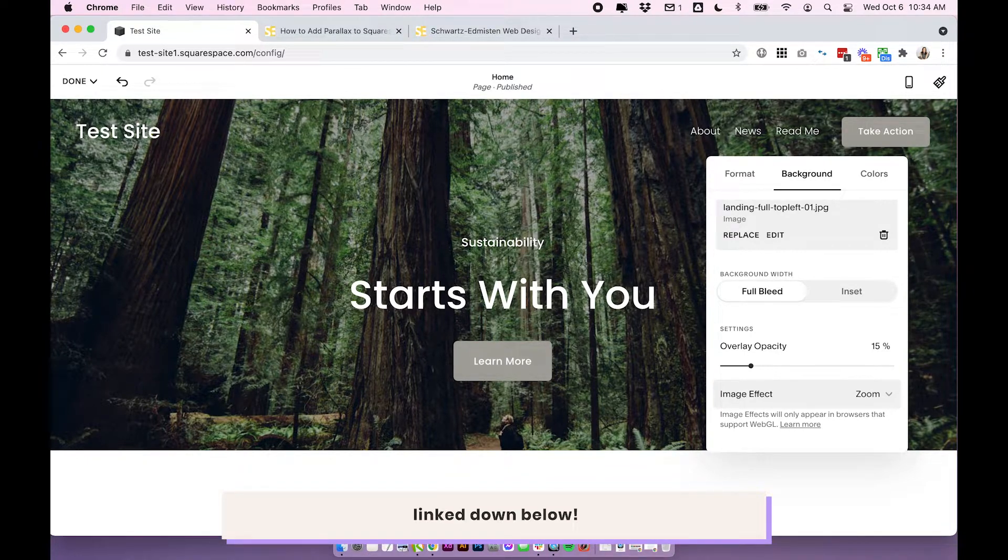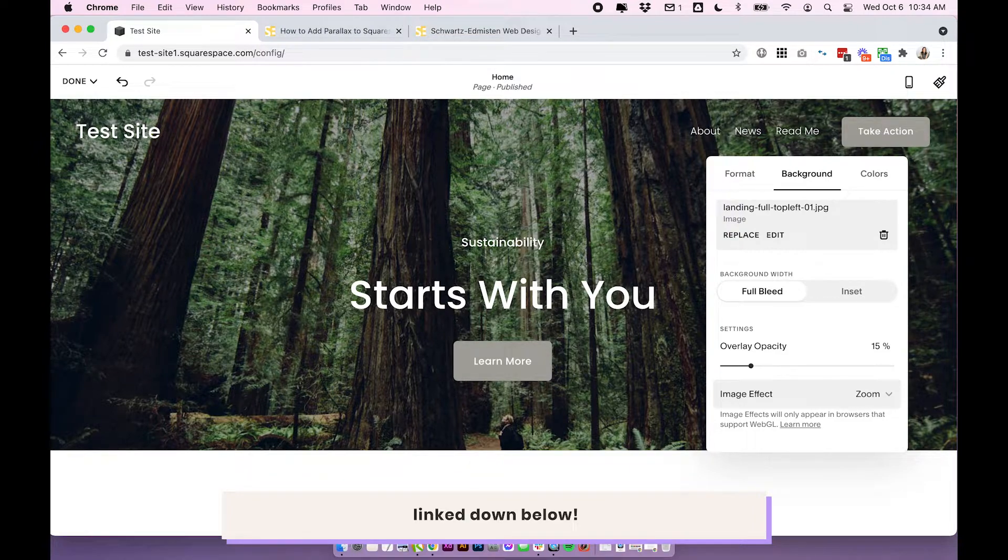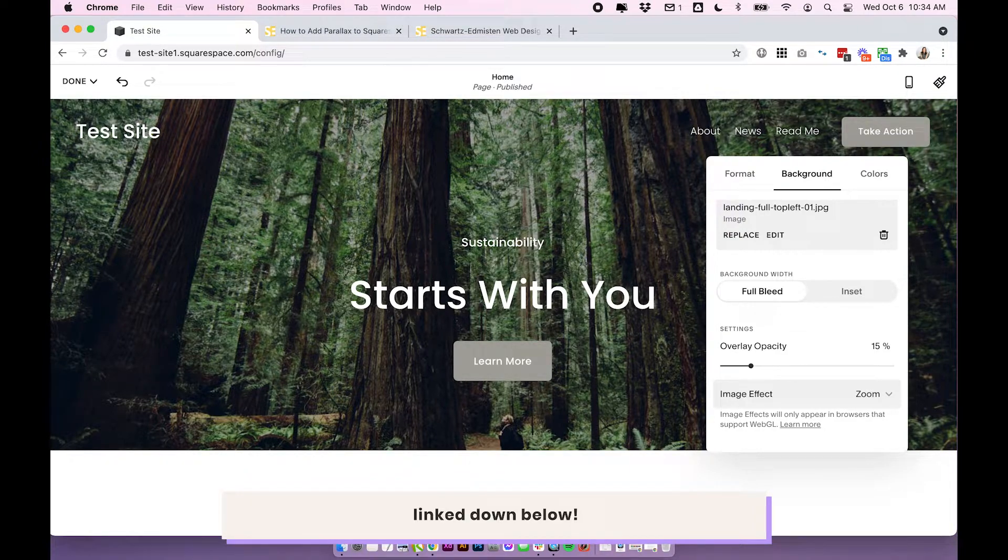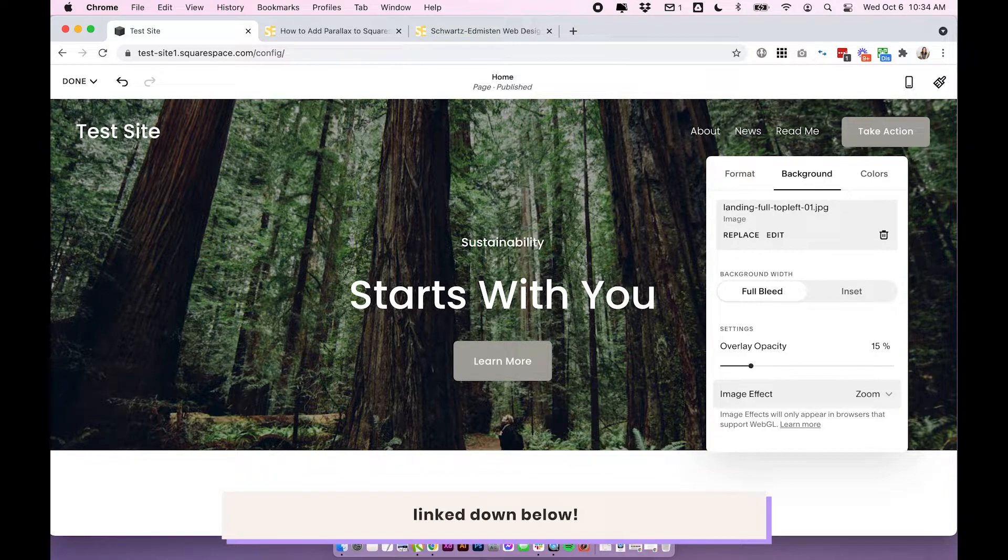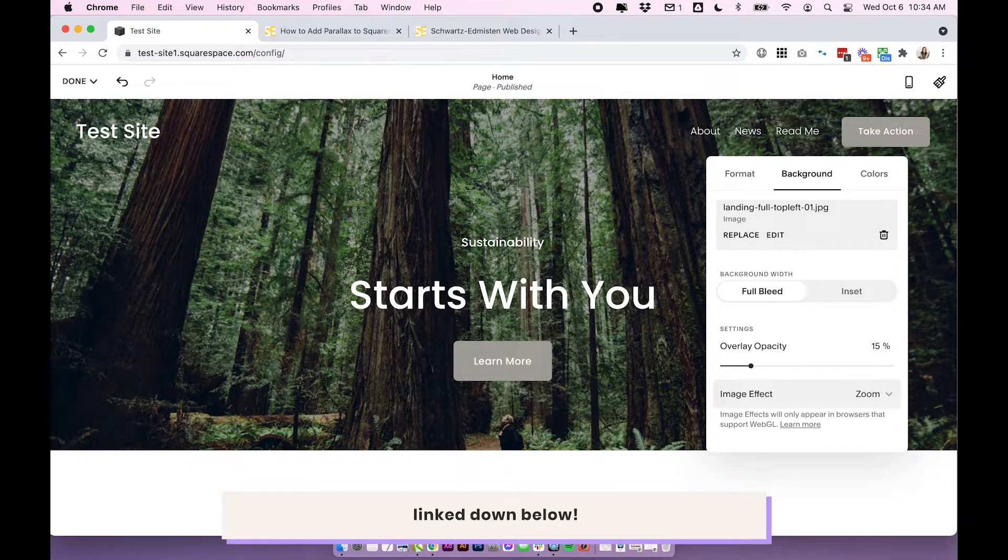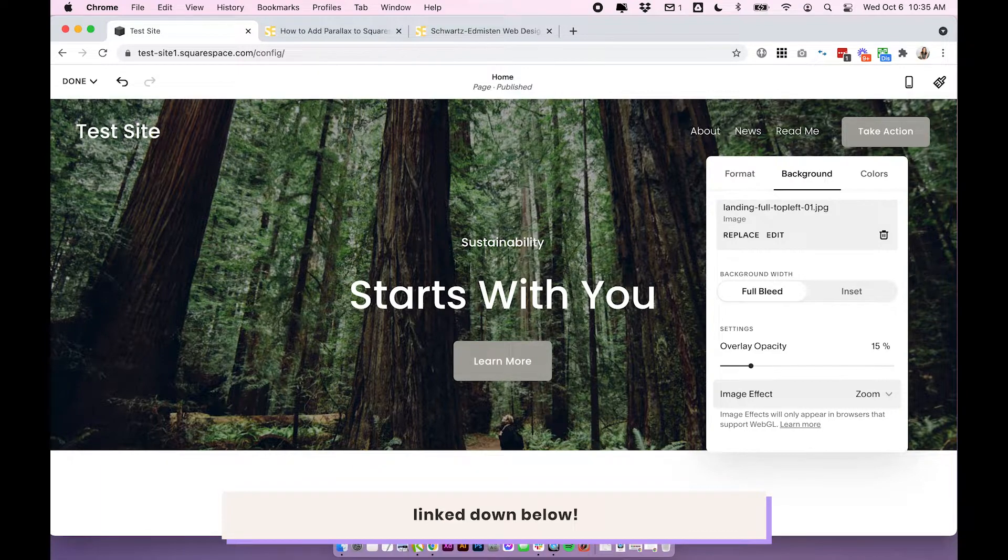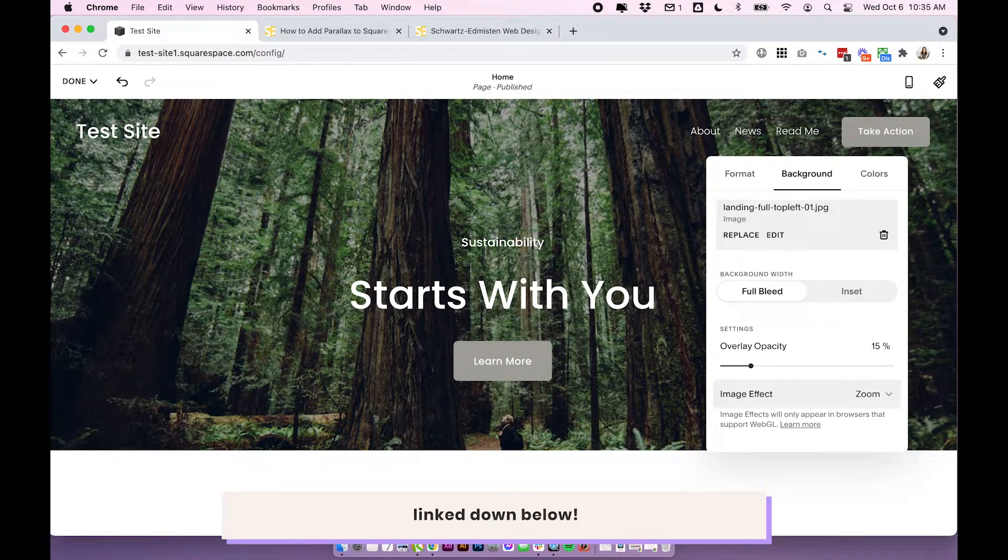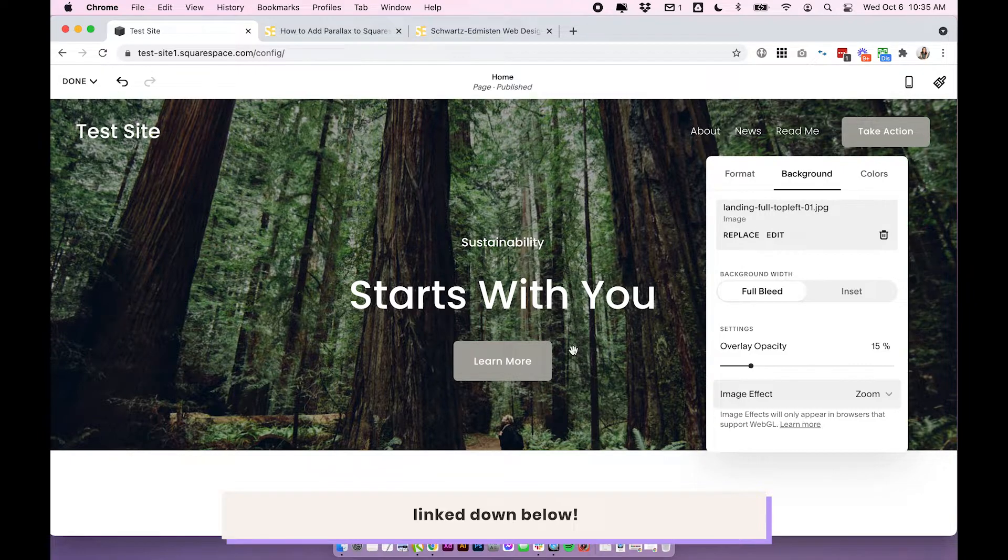So this option doesn't use images. It actually just uses the plain color palette from around your site. So it is obviously very different to Parallax. It isn't really a comparison. This is just something else that I wanted to show you, which you can use in your section backgrounds, which is really cool.